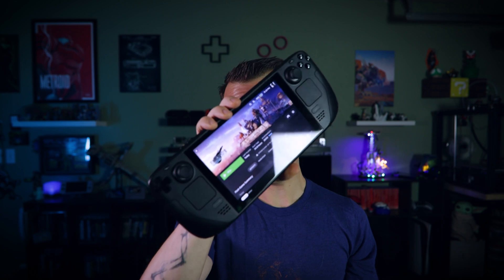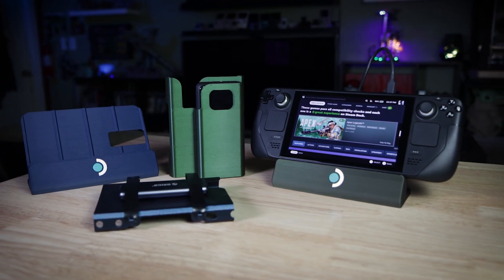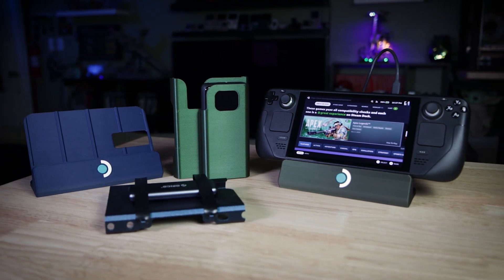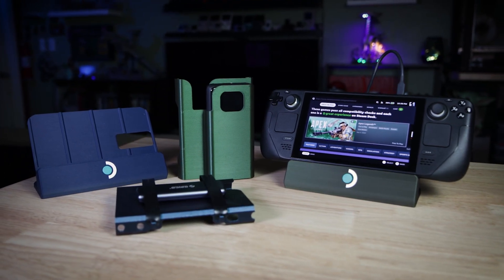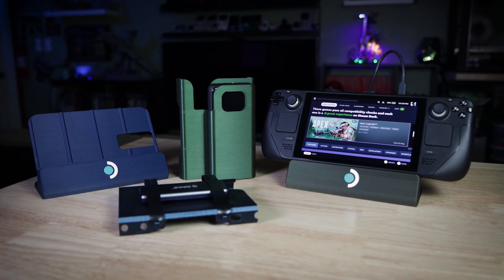Like a lot of people, I pre-ordered the Steam Deck on day one last July. I had to wait almost a year for it, but it finally got here a couple of months ago. Today I want to show you a few 3D printable accessories that I designed for it and give you a few tips and tricks for modeling your own.